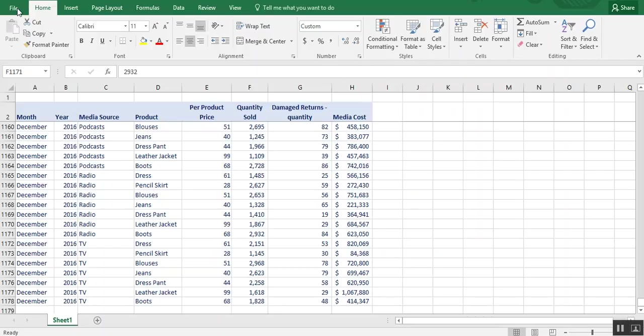In this video, we're going to create a basic pivot table. So first, what is a pivot table?